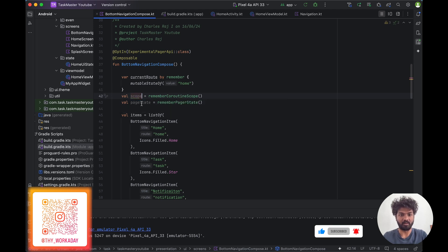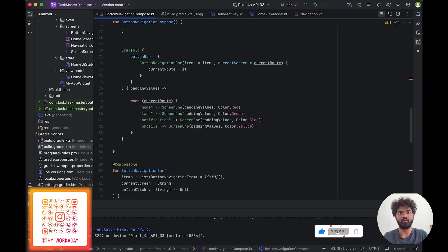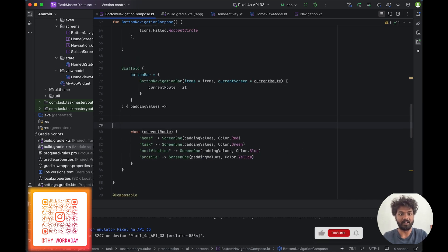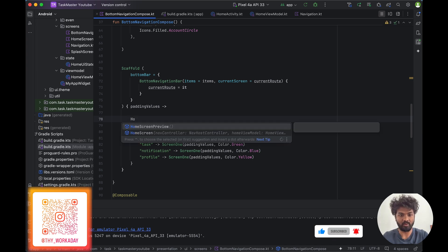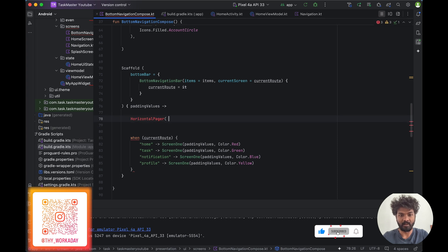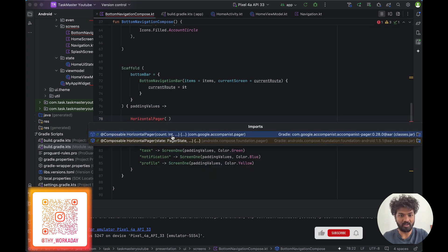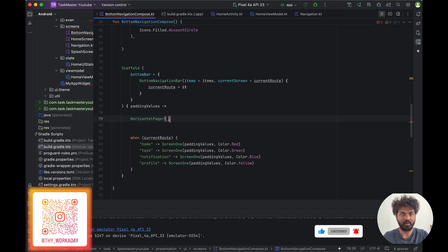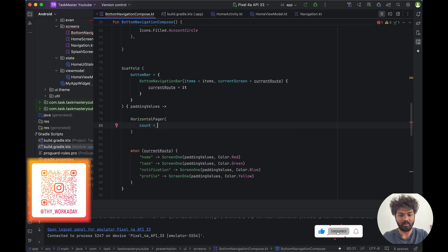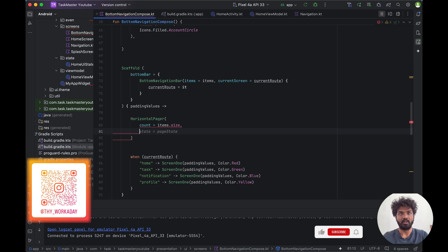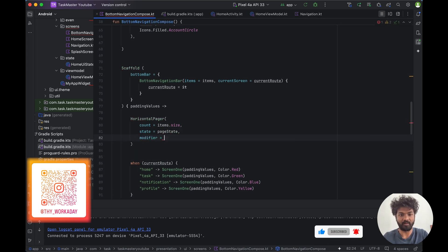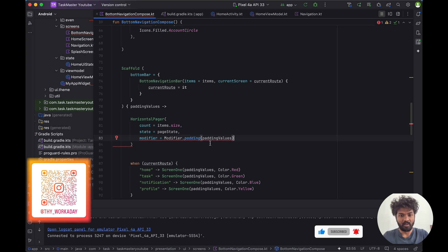Once we've added the scope and page state, we come out here and add the pagination component. Pagination has vertical and horizontal options — we are going to use HorizontalPager. Inside the pager we add count equal to items dot size, state equal to pageState, and a modifier with padding. We open and close the bracket.